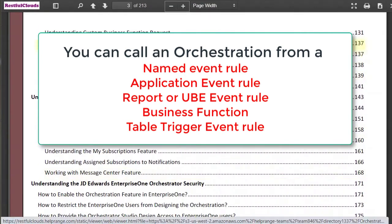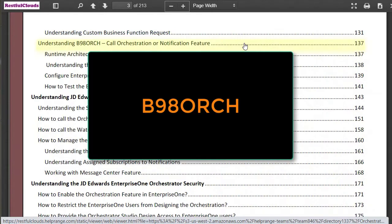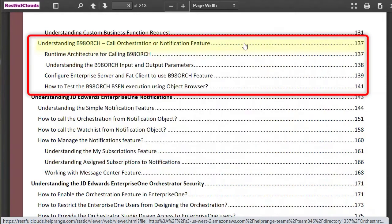Any orchestration that you've created in Orchestrator Studio you can integrate with your custom code using B98ORCH. This new section in our Orchestrator Studio guide will help you to understand and implement the B98ORCH call orchestration and notification feature.